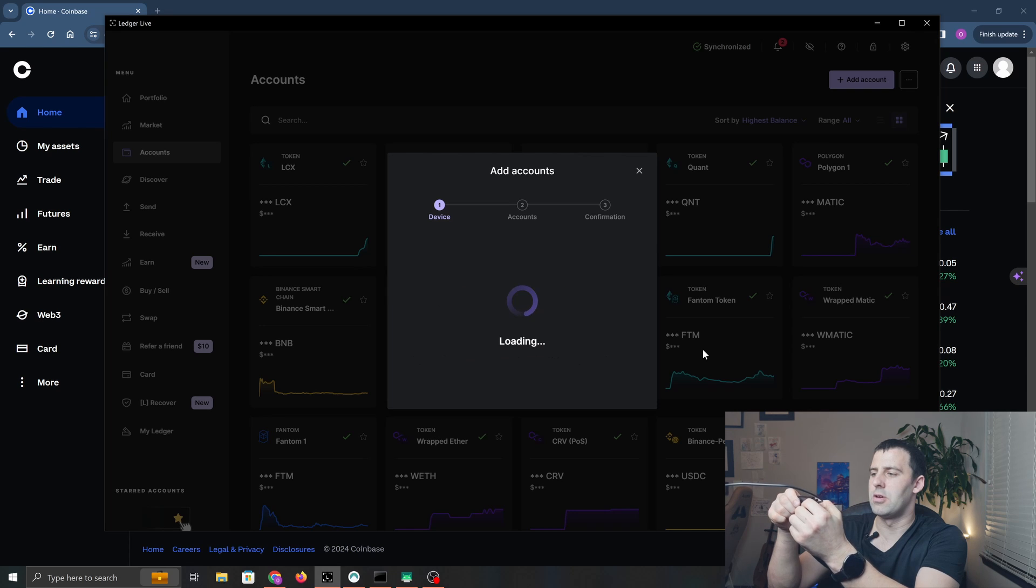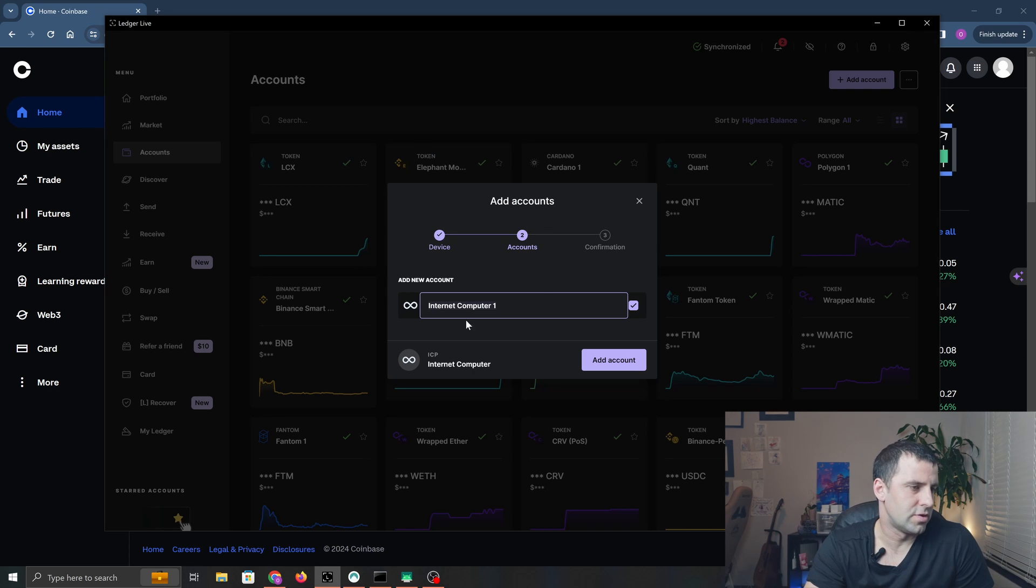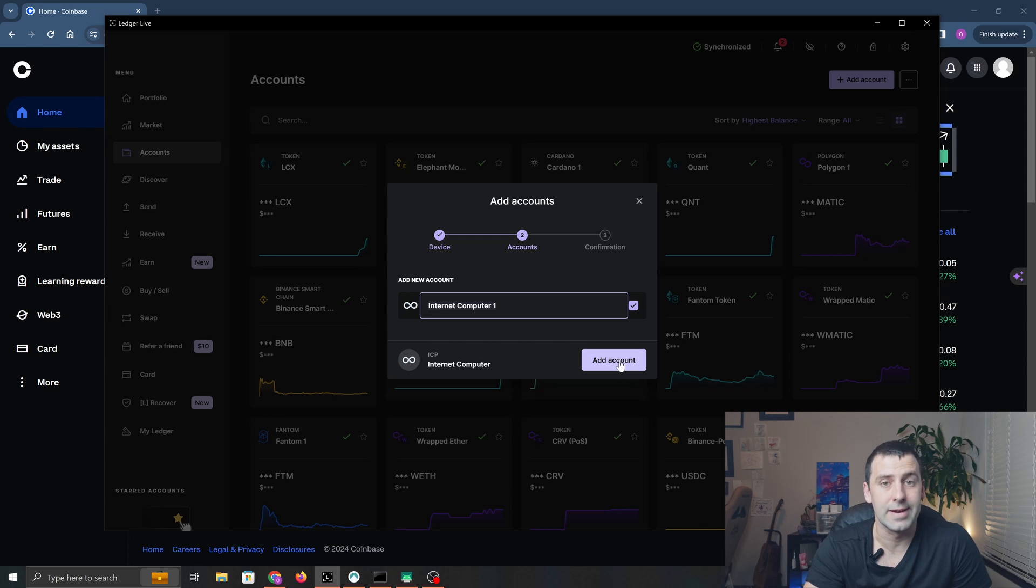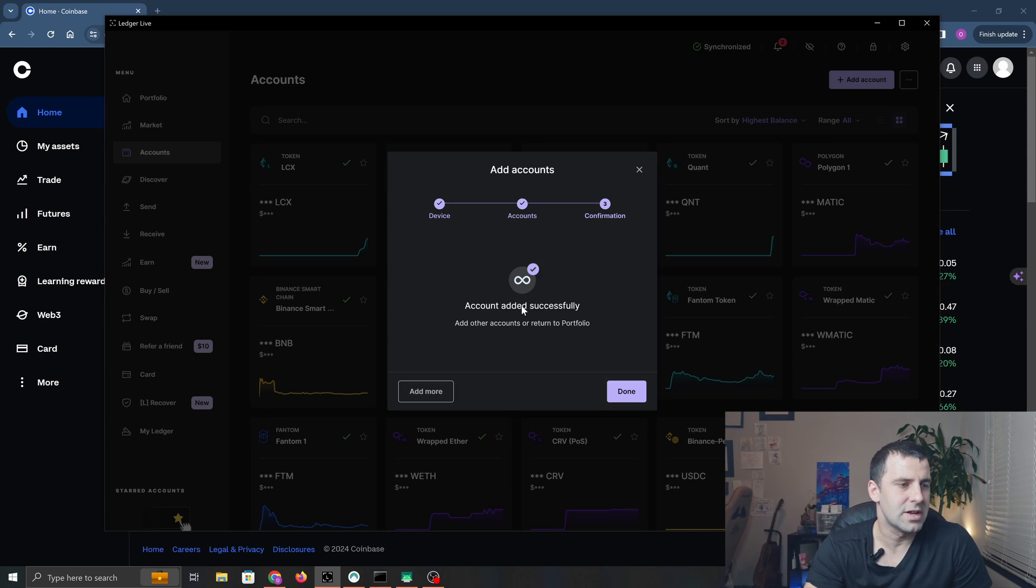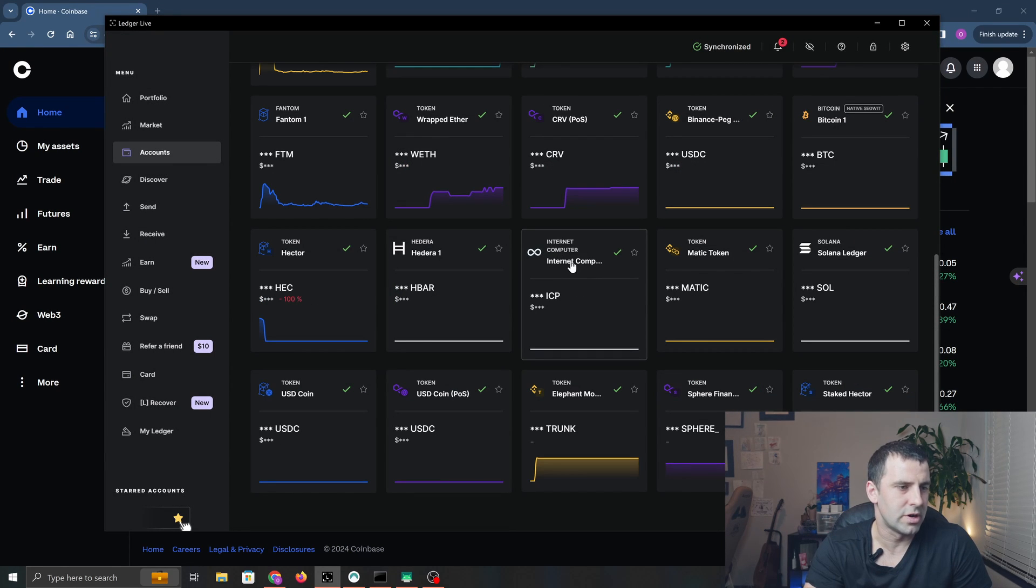We're going to add our first account. You can name it whatever you want—I'm just going to leave it at Internet Computer 1—and I'm going to click Add Account. Account added successfully. Now click Done. On the dashboard, we can see that we have our Internet Computer account.